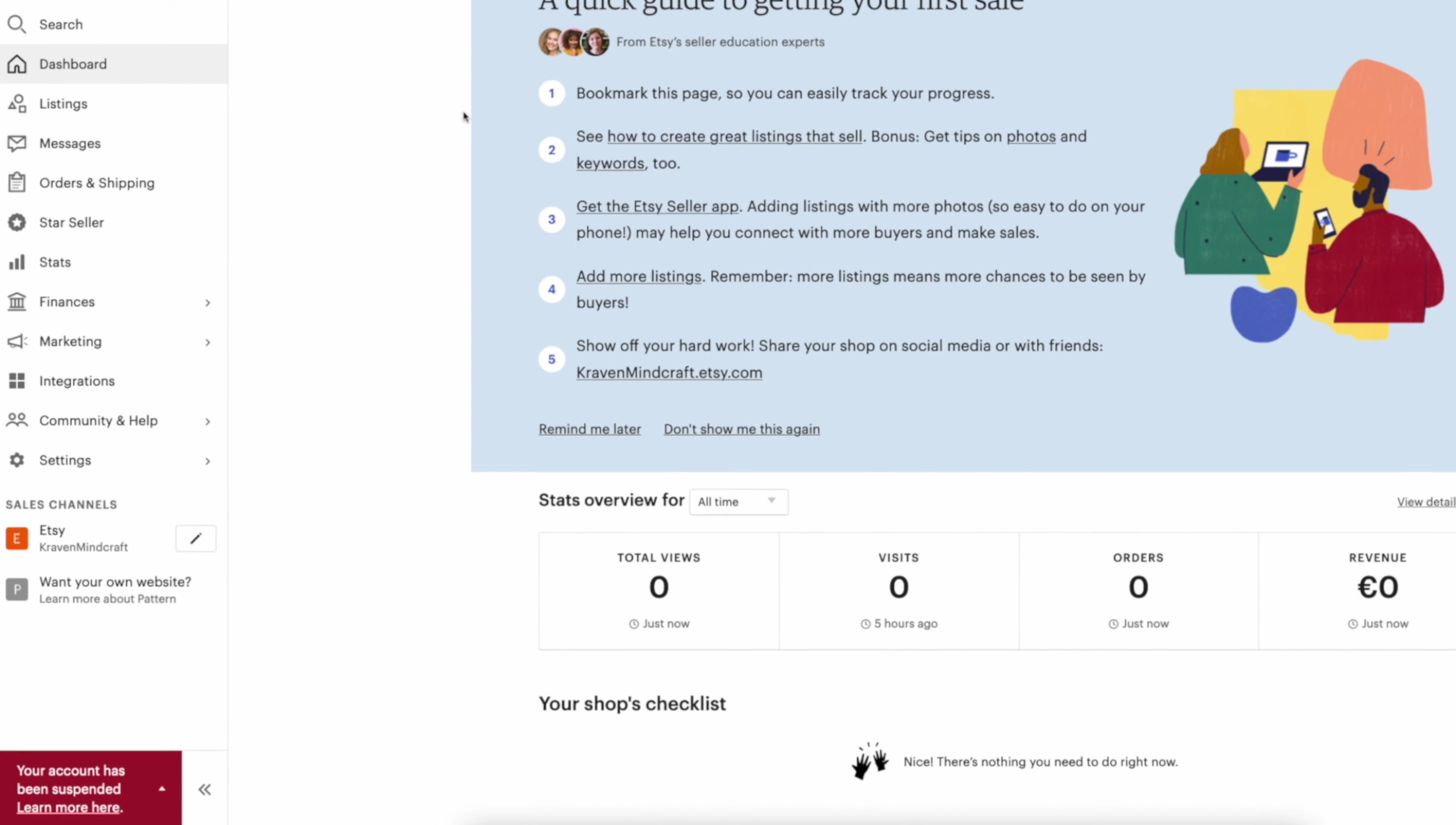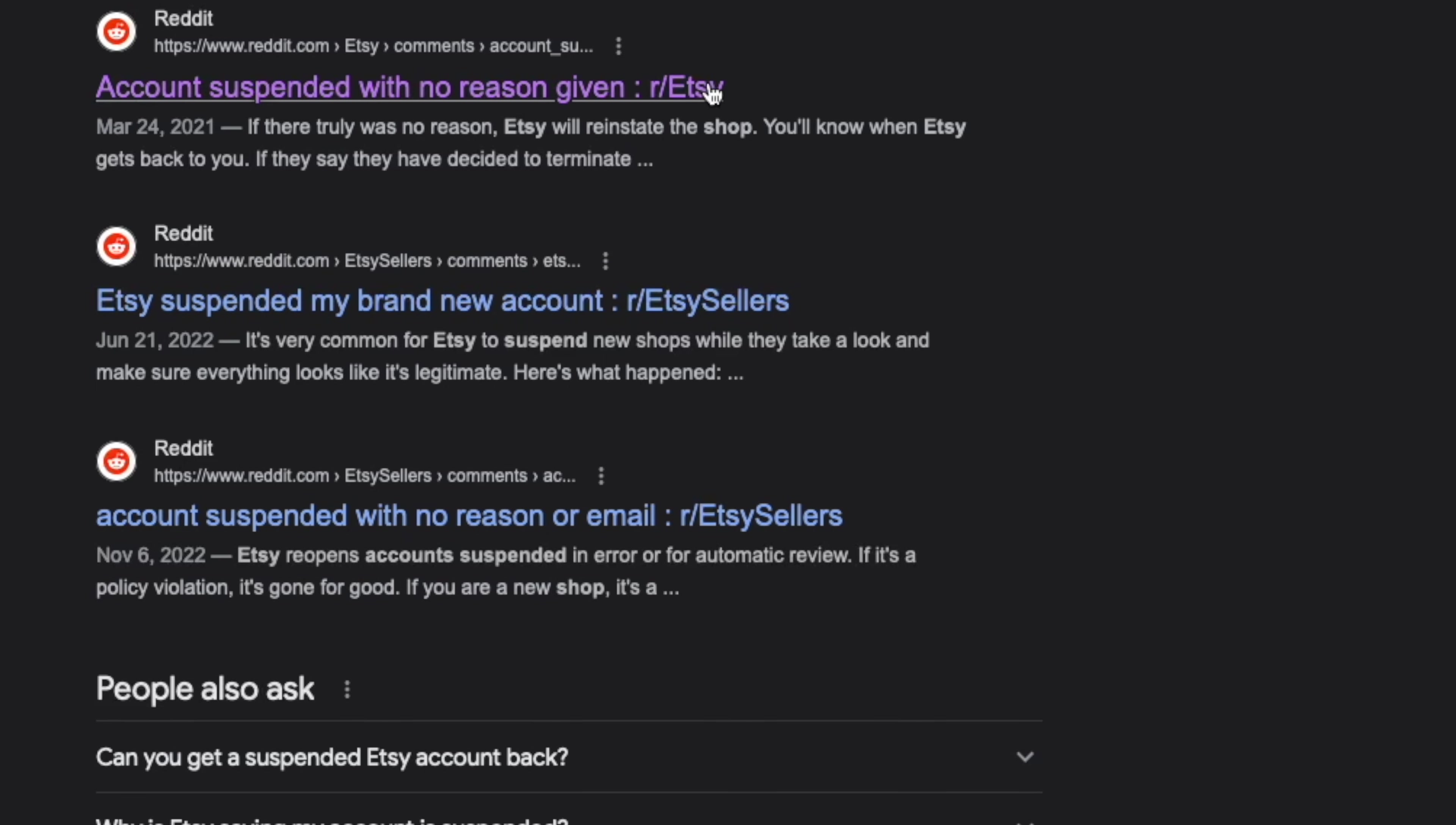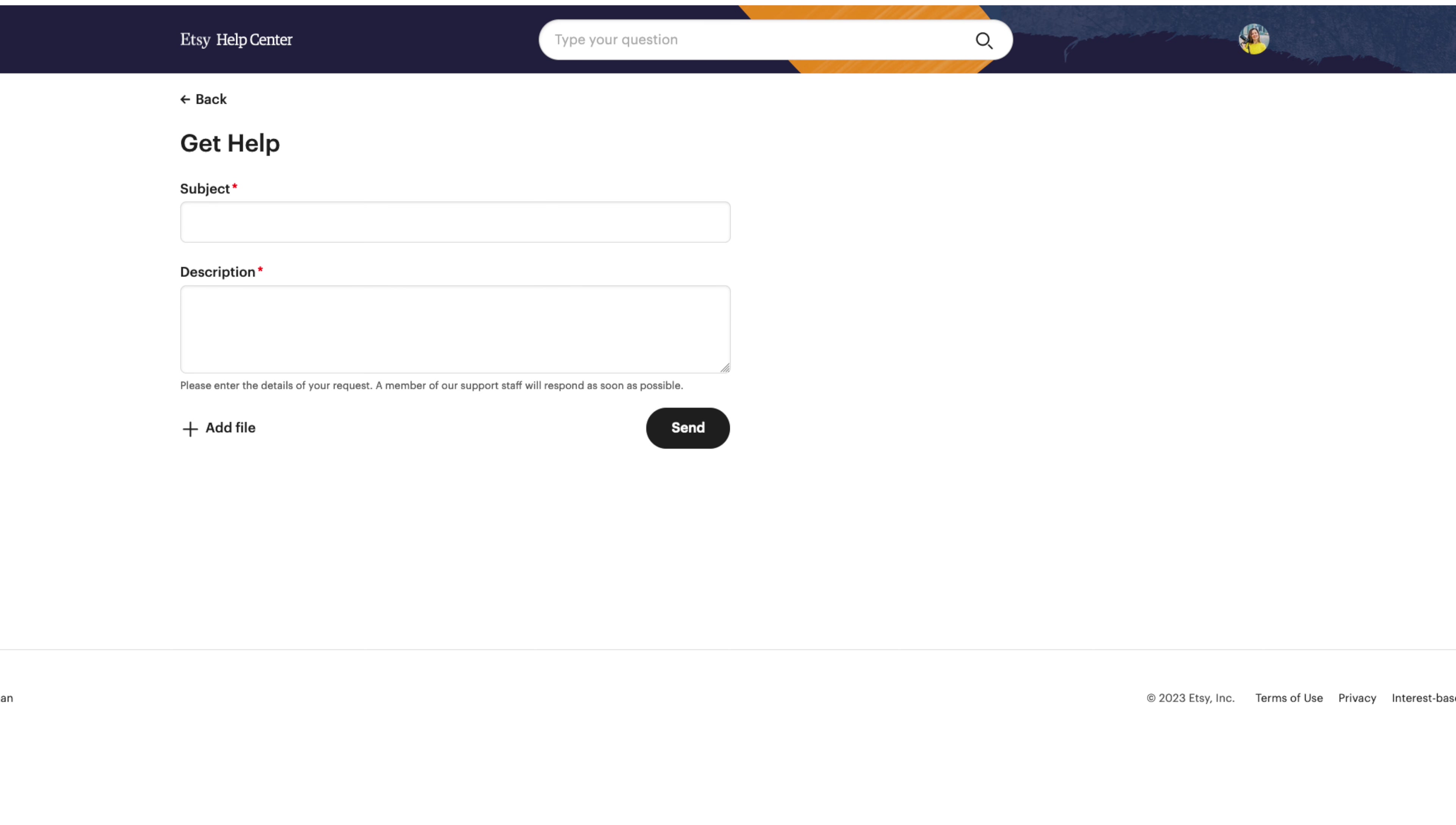Now, I've experienced Etsy suspending any new shop I create without any explanation or reason given, and I've read that other users are experiencing the same. The reason might be that Etsy needs some time to verify your details, and they place your account on hold while they do so. If this happens to you, you can file an appeal using the link I included in the description, and also raise a ticket to Etsy support to speed up the reactivation. Be prepared, however, that the reactivation could take about two weeks. Etsy customer support really isn't the best in the world, unfortunately.